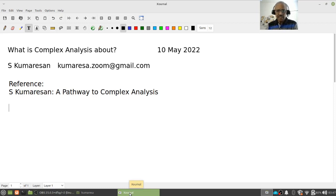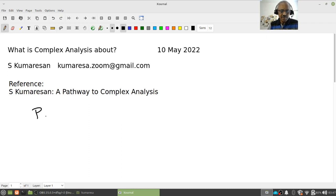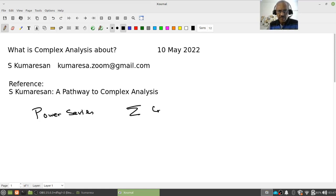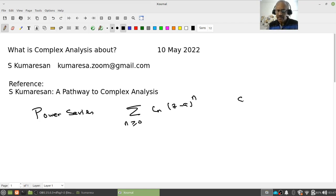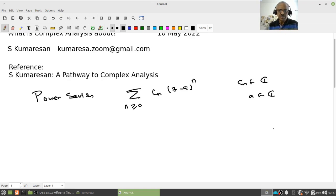So, what is complex analysis about? The first important thing to learn is a power series, something like the sum of c_n times (z minus a) to the power n, for n greater than or equal to 0, where c_n are complex numbers and a is of course a complex number.